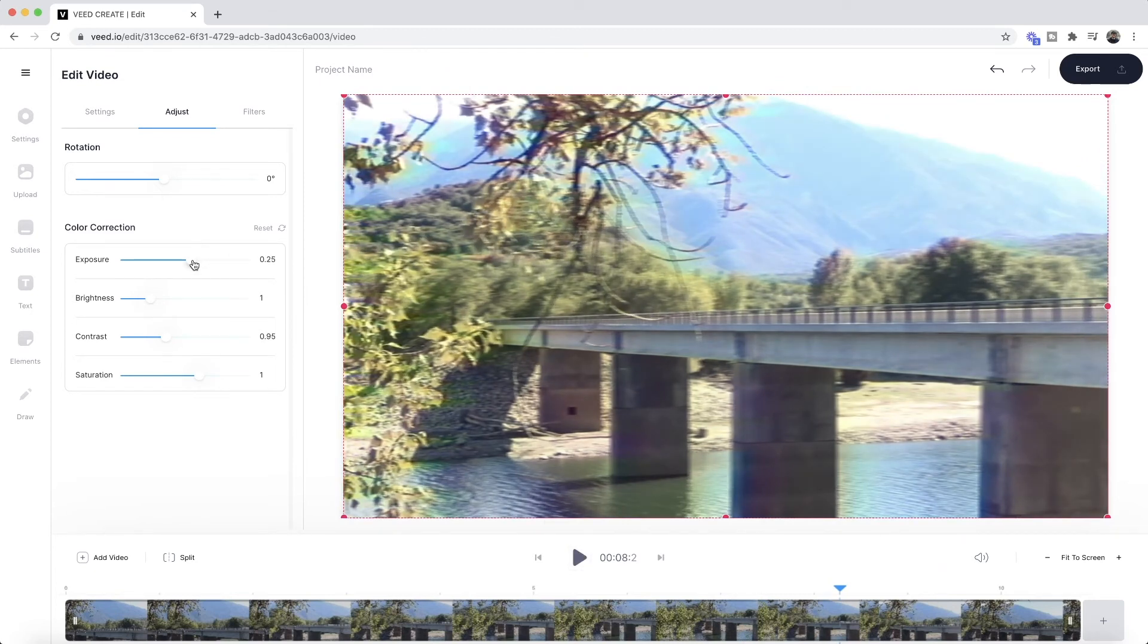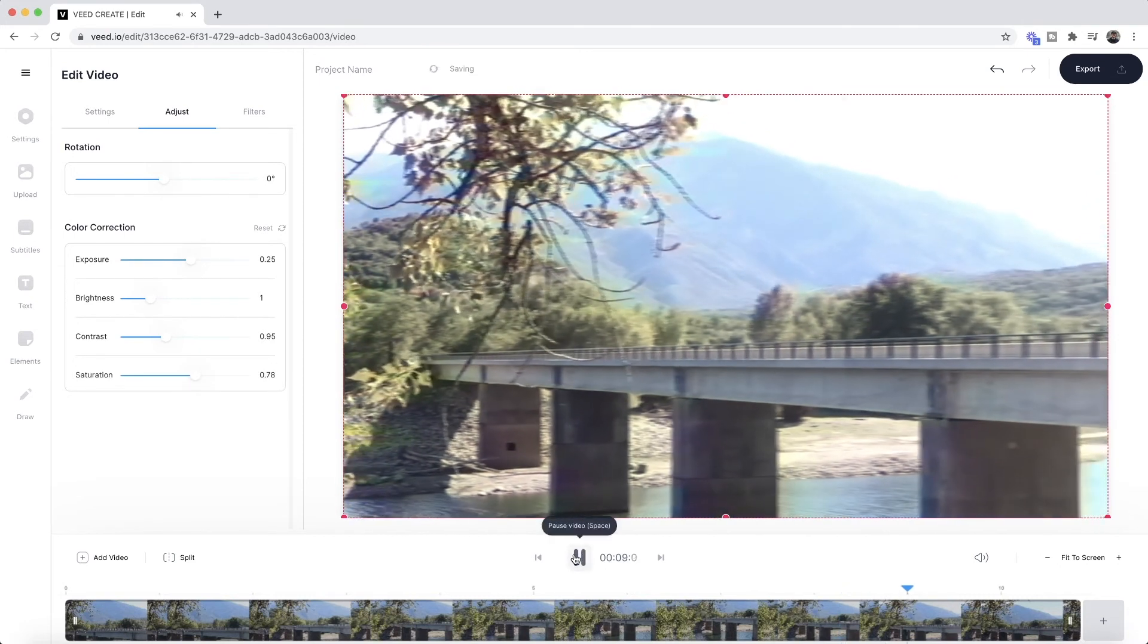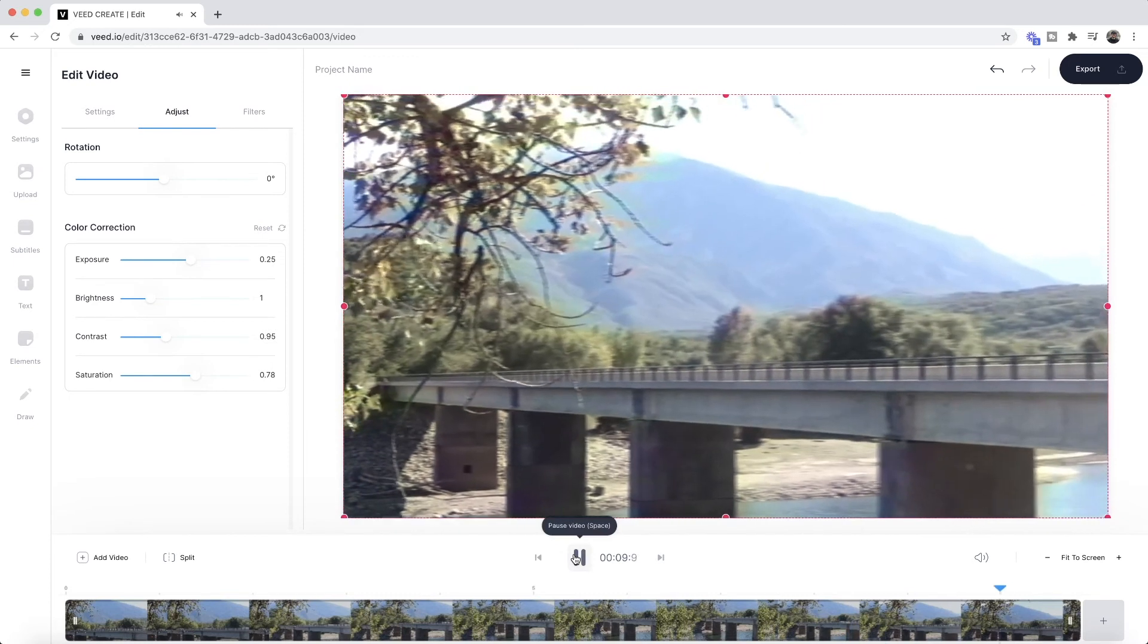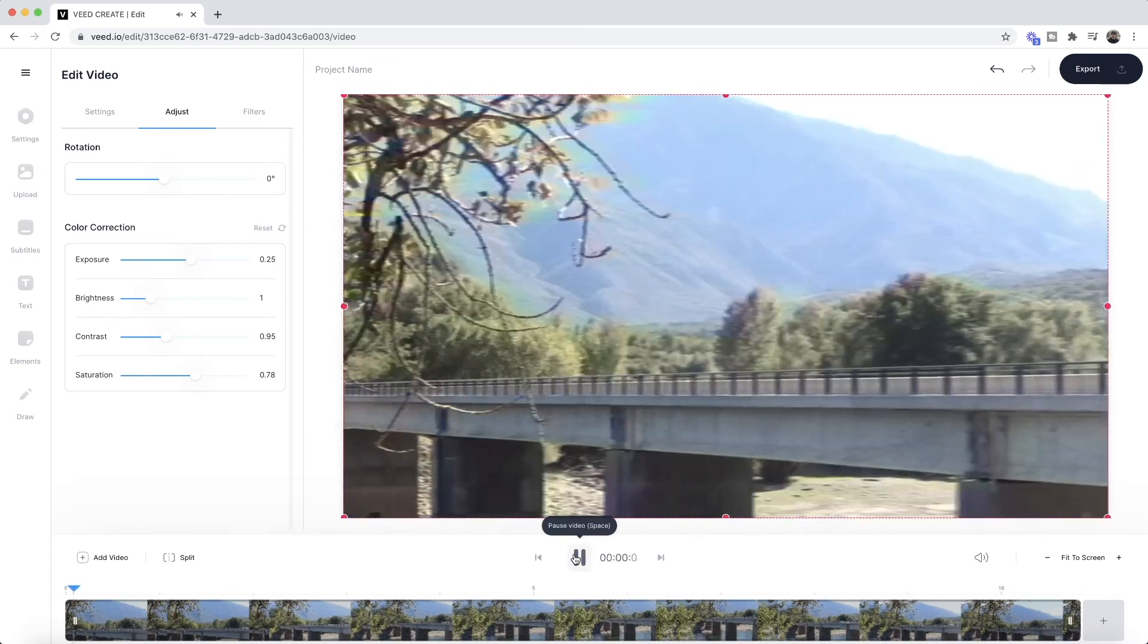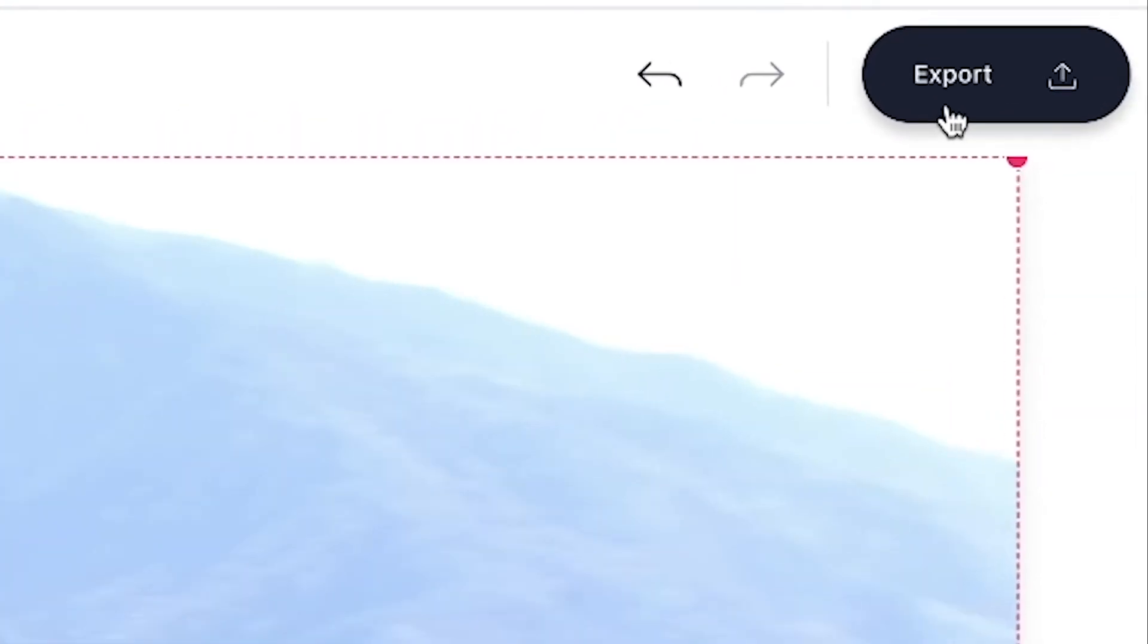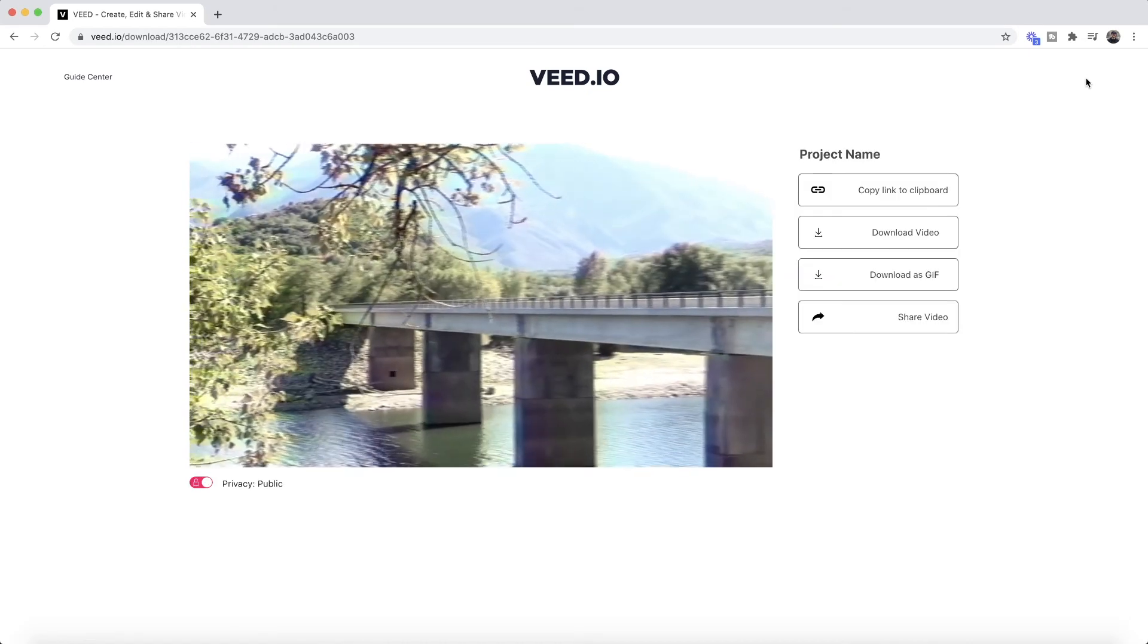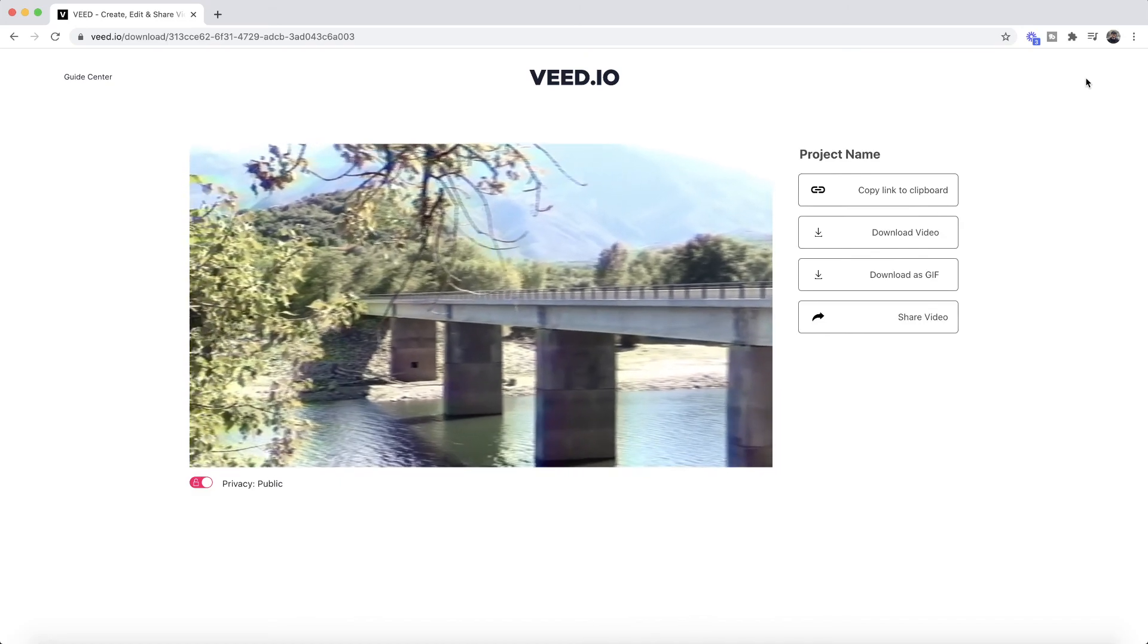Now obviously you can play around with this, it's entirely up to you. And then once you're happy with it and you're happy with the way it looks, all you have to do is click export in the top right. Then VEED starts to render your video with its new VHS effect, and once it's finished you can go ahead and preview it and then download it straight to your computer.